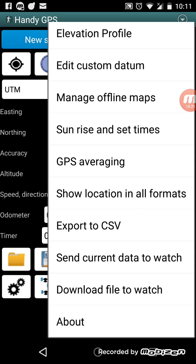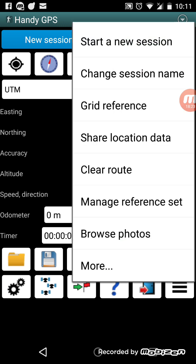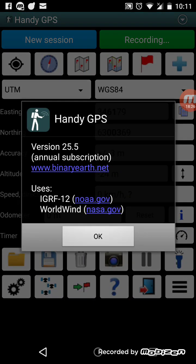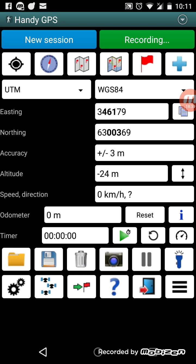Finally there's an about box which shows you the current version — I'm using version 25.5 with an annual subscription — and contact details for the website. So that, in a nutshell, is Handy GPS. I'll stop recording the track log now — it says it's paused.